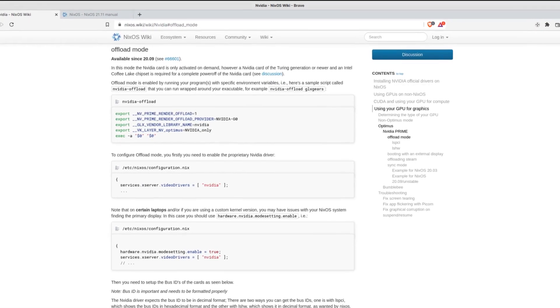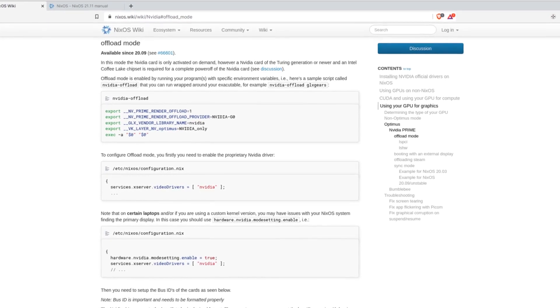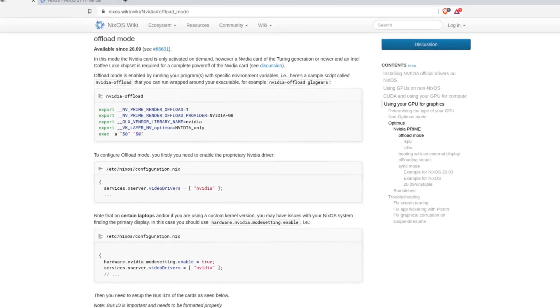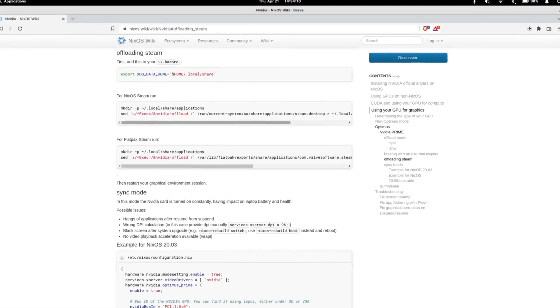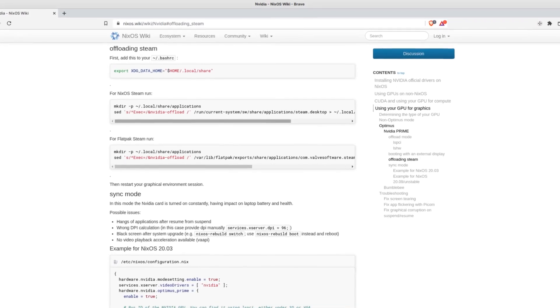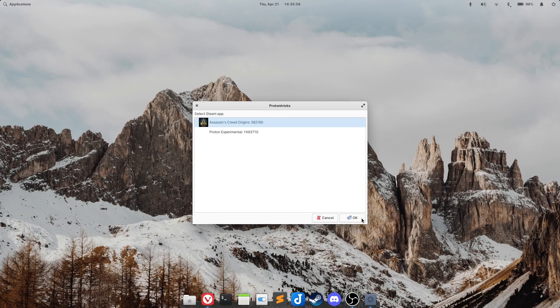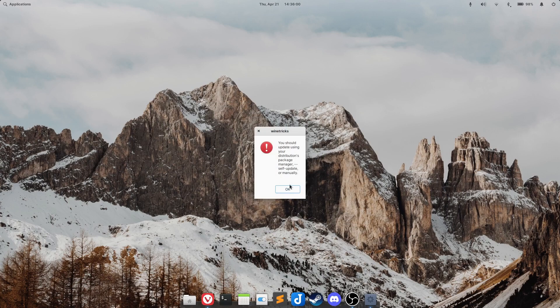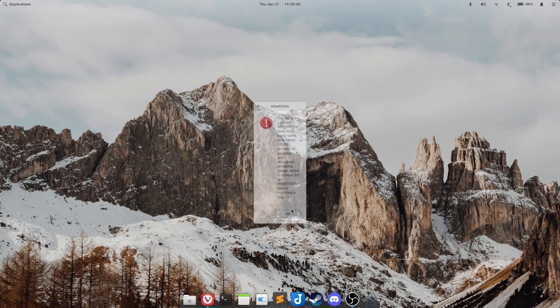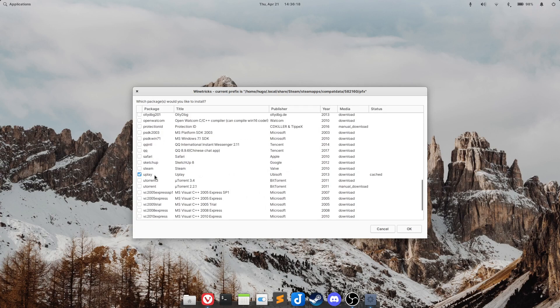Then I installed the NVIDIA proprietary driver, which broke the Pantheon desktop immediately. But I was able to fix it in no time by changing the Nix configuration file, following the NixOS NVIDIA wiki offloading section. With the drivers working, I installed Steam and configured it to be loaded by the dedicated graphics card. I installed Proton Tricks from the Nix repository at the user level, which picks up the games from Steam without a problem, and stacked Ubisoft Connect on top of it.